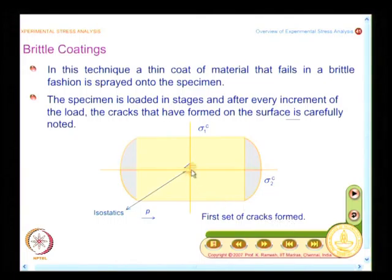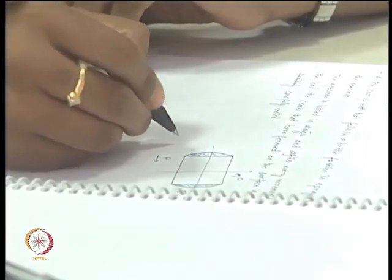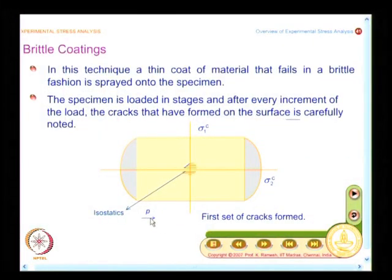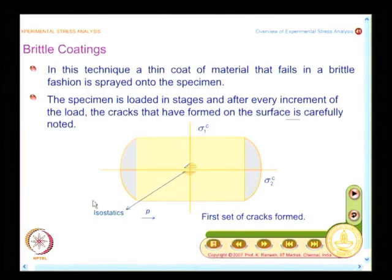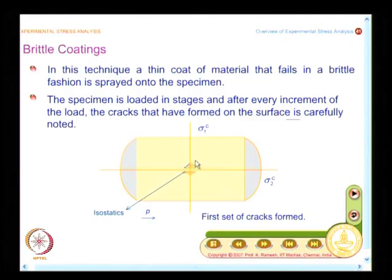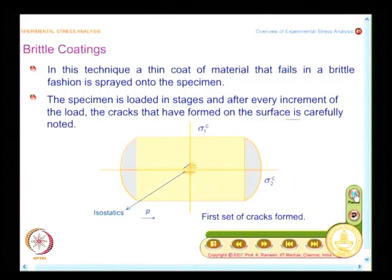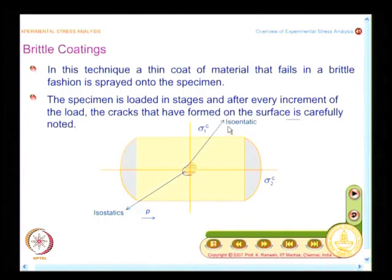I note the first set of cracks formed and indicate the level of pressure by an arrow — this pressure will keep increasing. I do not continuously increase the load; I increase the load to pressure P, stop the test, go to the specimen and look at the cracks. These cracks are labeled as isostatics. I also draw the boundary connecting all the ends of the cracks as a contour, and these contours are named isoentatics.